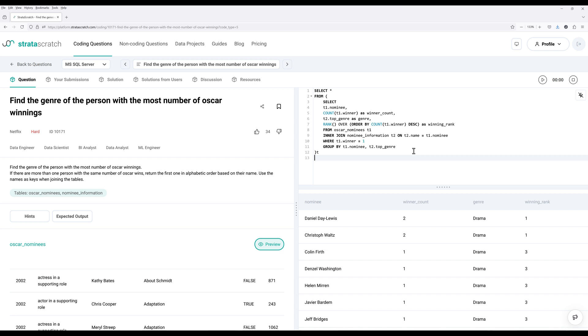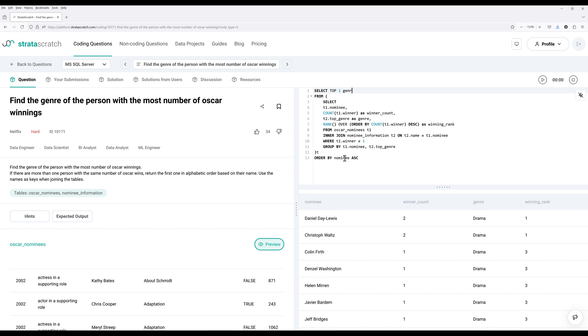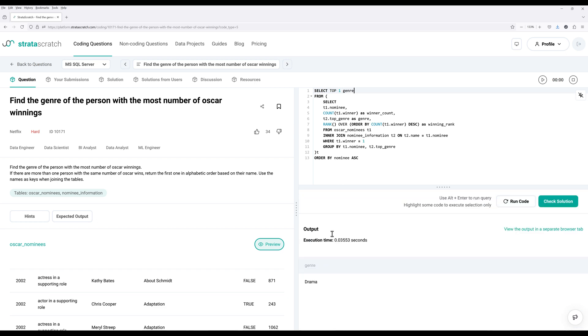And here I'm going to insert the order by statement to sort the results set by the nominees column in ascending order. And I only want the first record. So I can say select top one. Find the genre column. And run the query. And it's going to return drama as the genre.